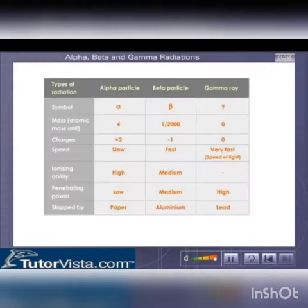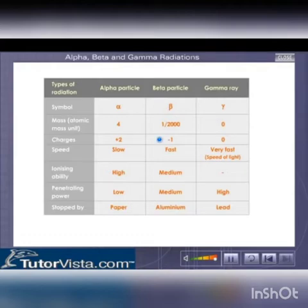Alpha rays are made of positively charged particles with a net charge of plus 2. They have high ionizing power. The beta rays are made of negatively charged particles with a charge equivalent to that of an electron. They have less ionizing power.